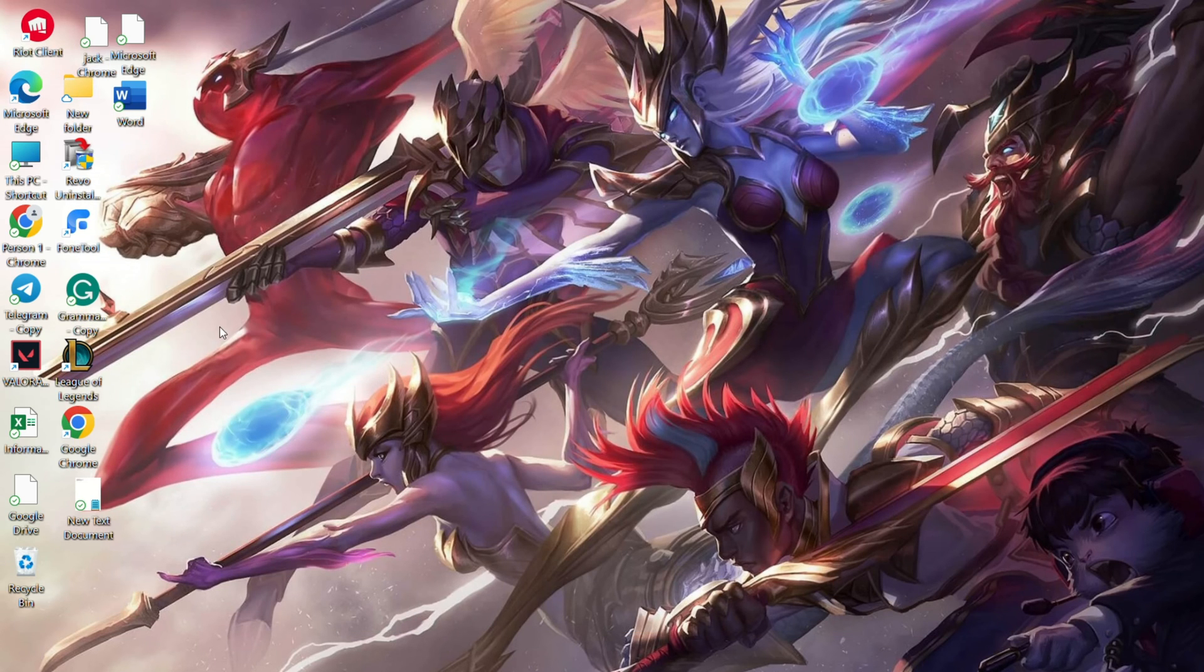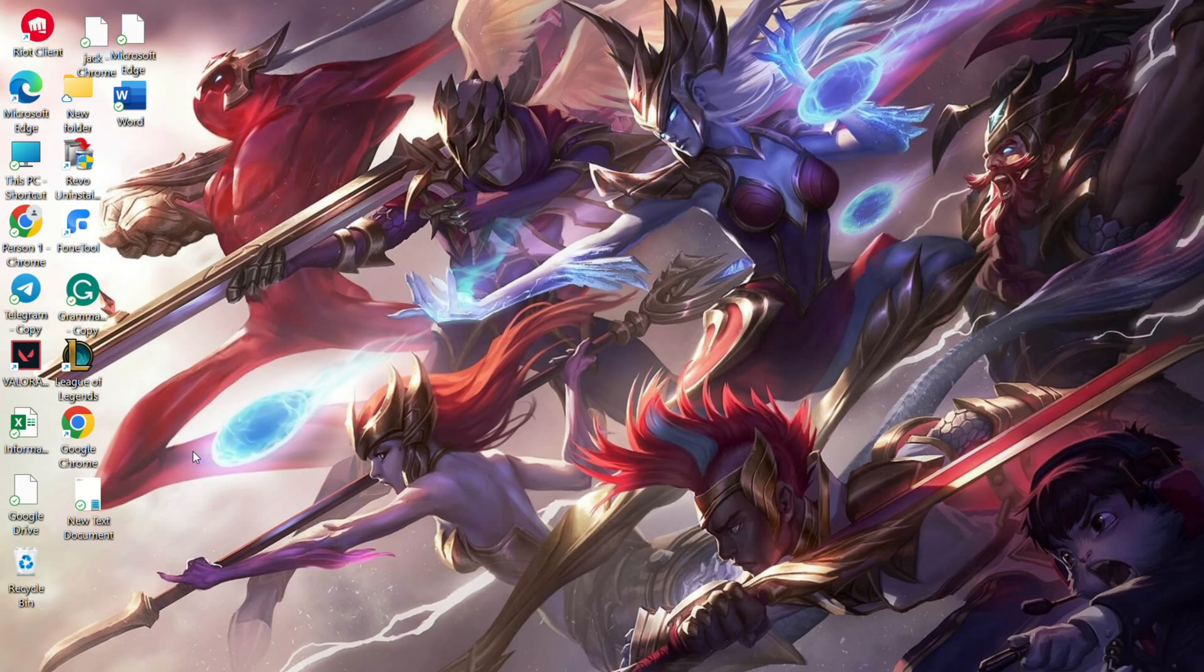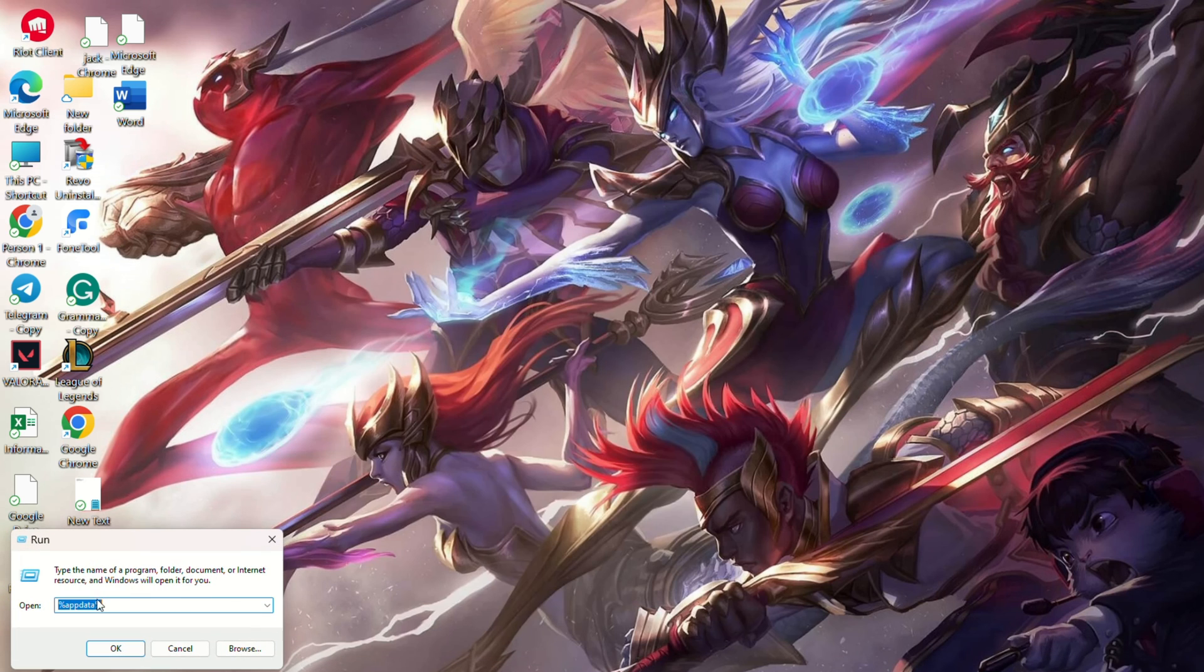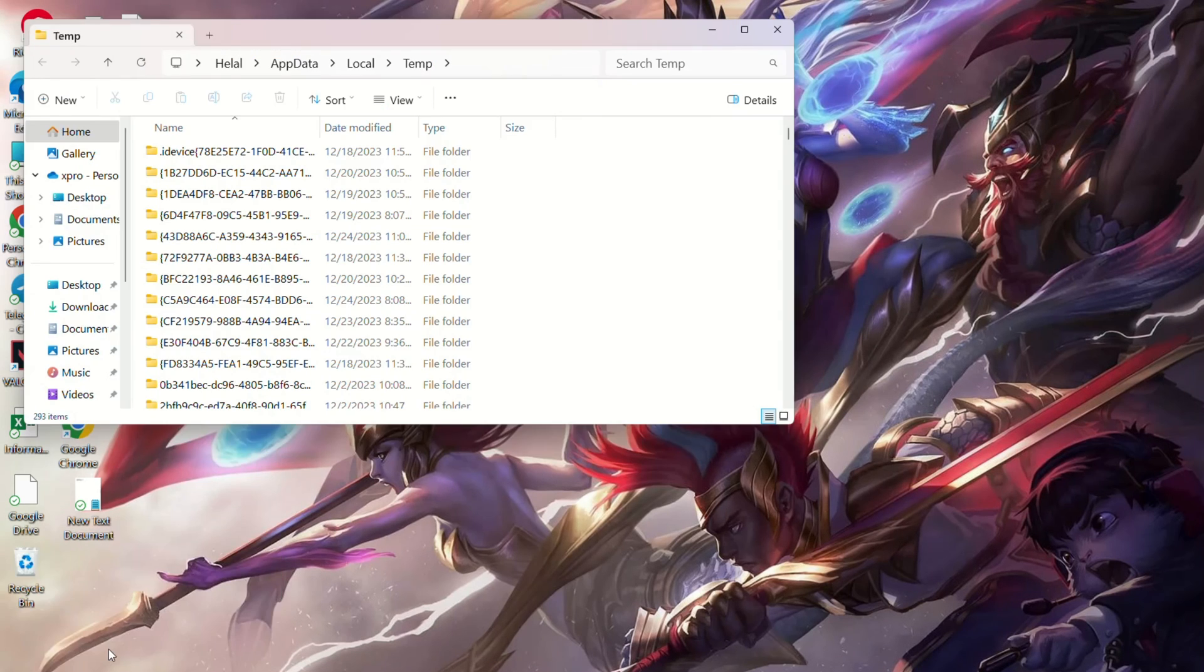Solution 4: Delete temporary folders from your computer. Type Run in the search bar and click on it. Type %temp% and hit Enter. Delete everything from this folder.